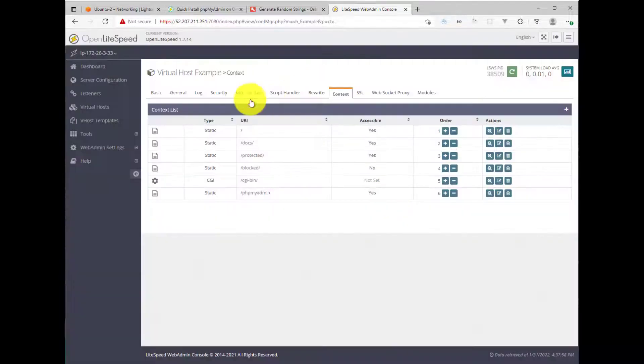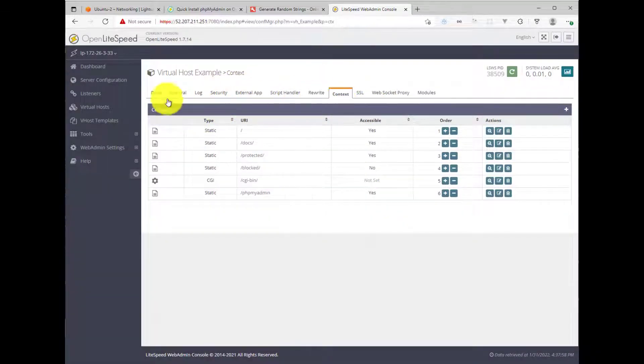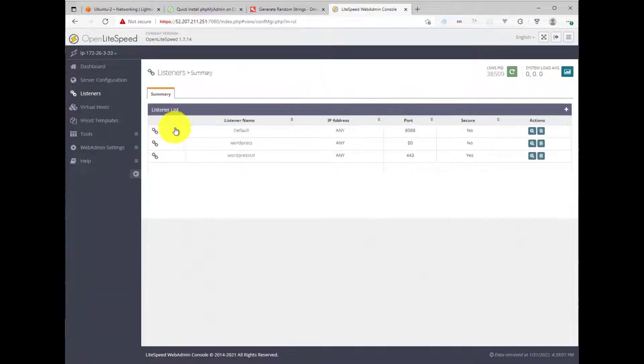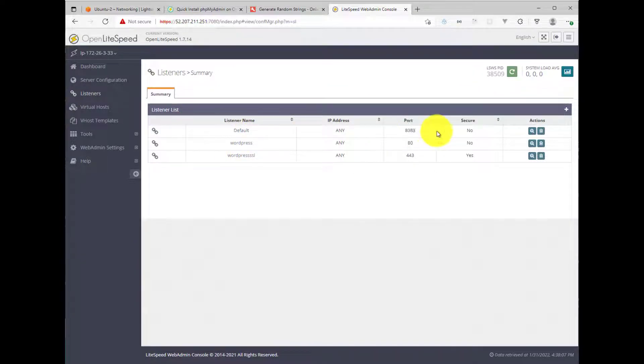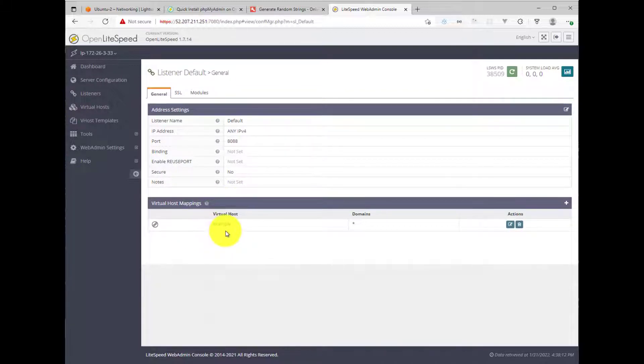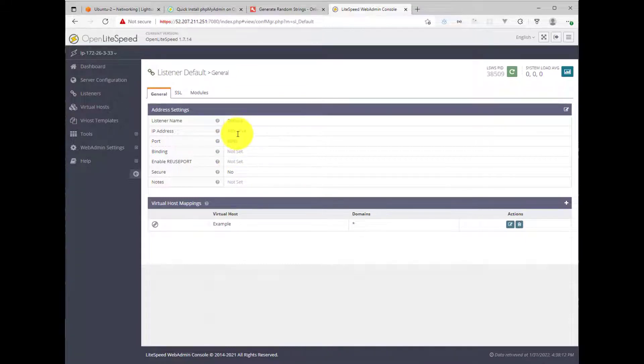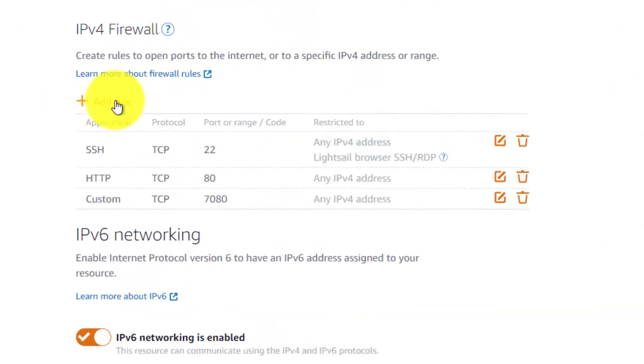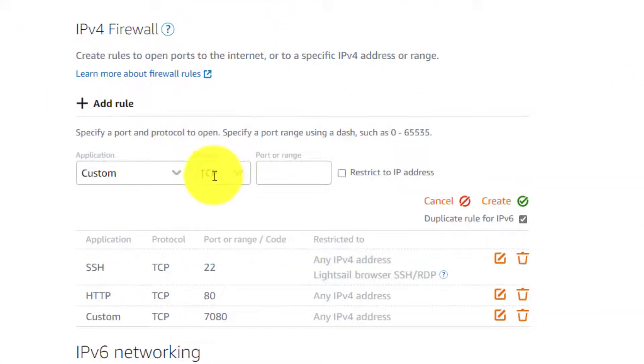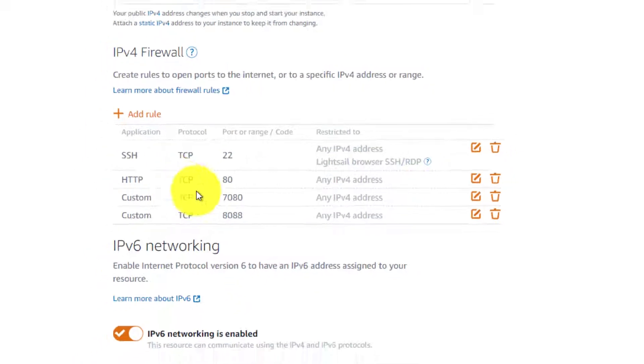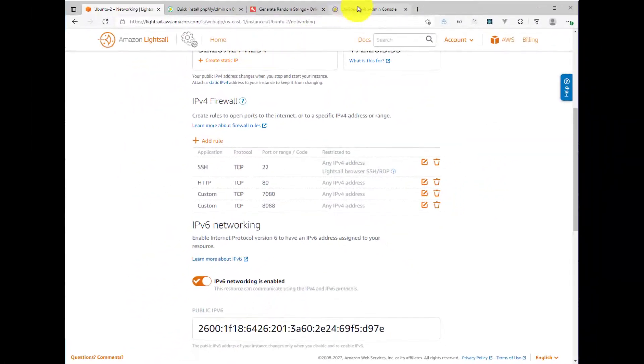Restart. Now you'll notice here, or I guess I could show you, is listeners. And you'll see our default listener is 8088. If you click on default listener, our virtual host, which was the example, the default one is listening on port 8088. So we need to open this port in the LightCell firewall configuration. So let's add a rule and put 8088 as a port to open. And there we go.